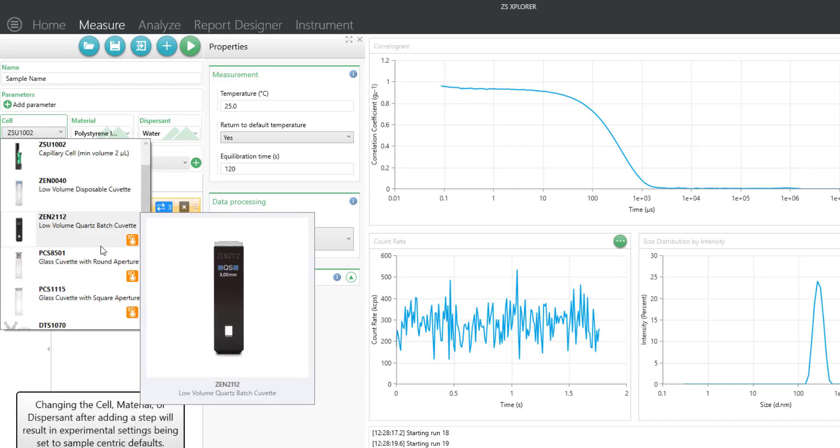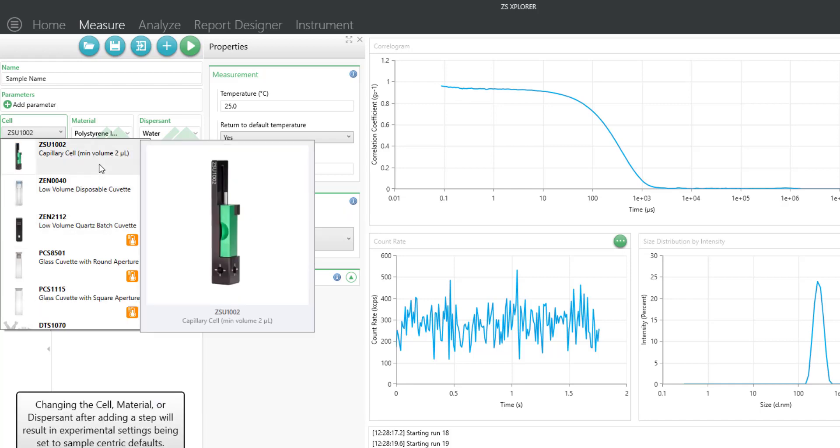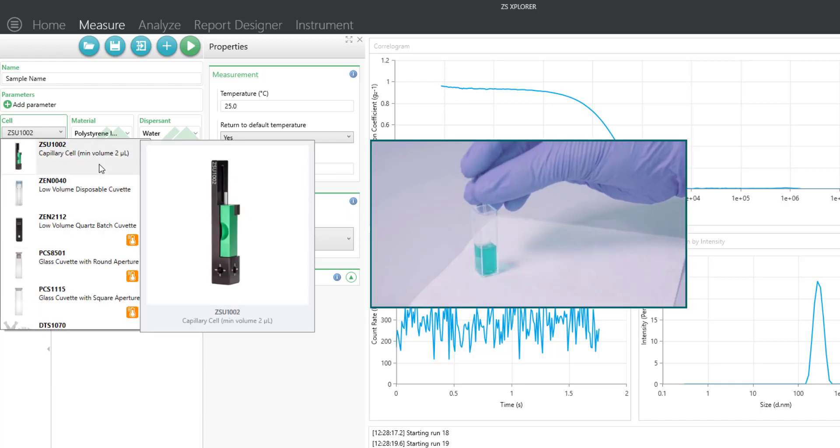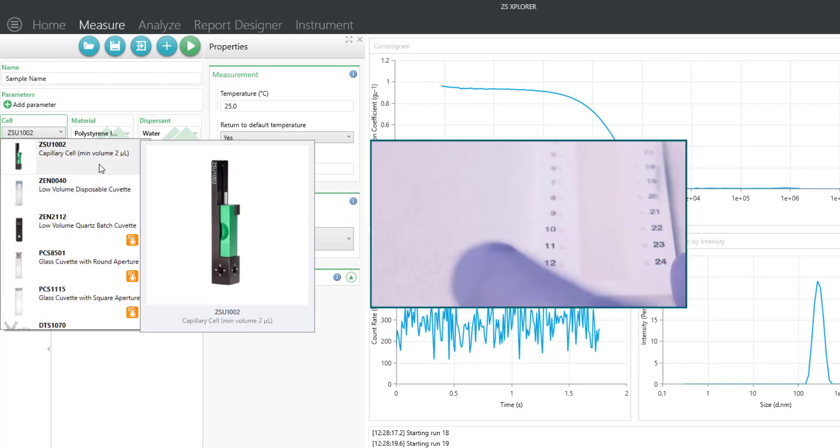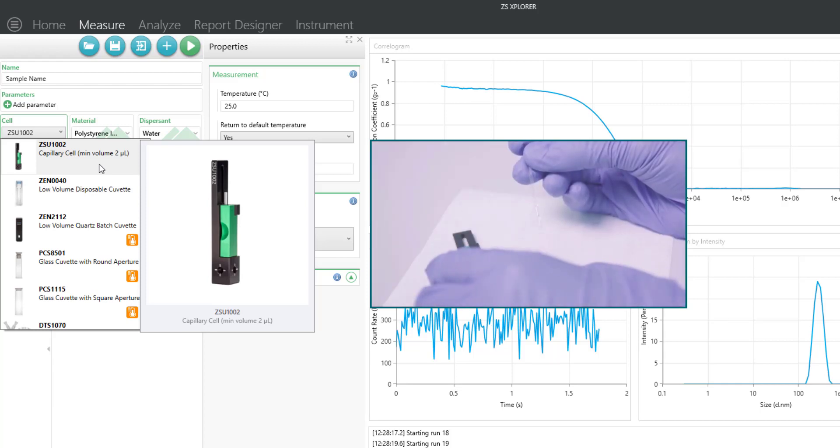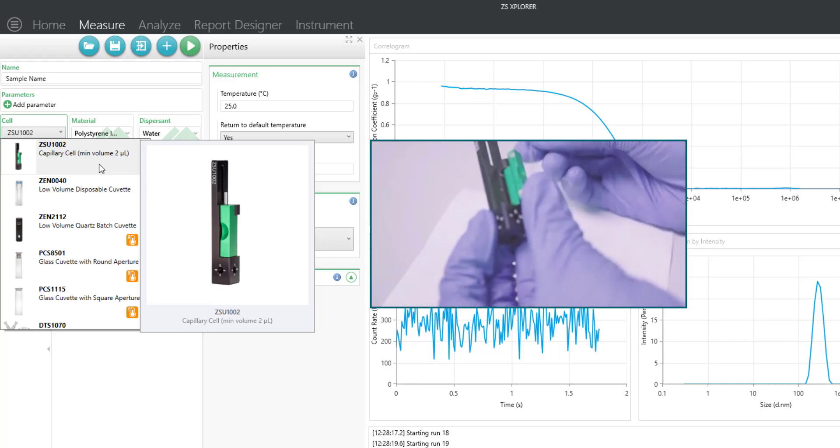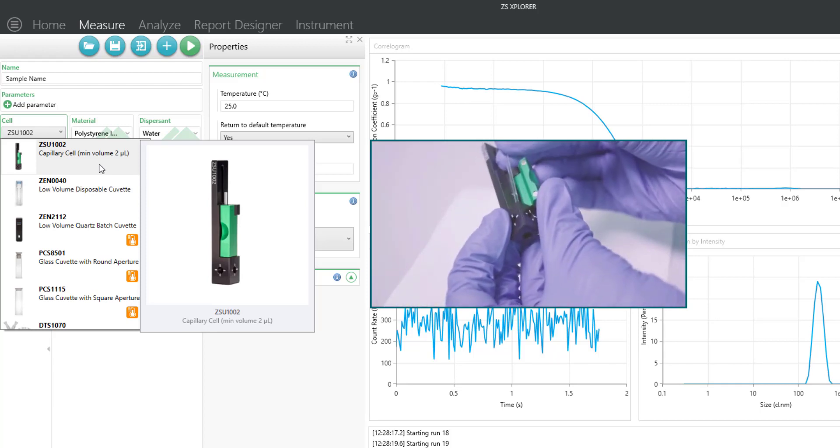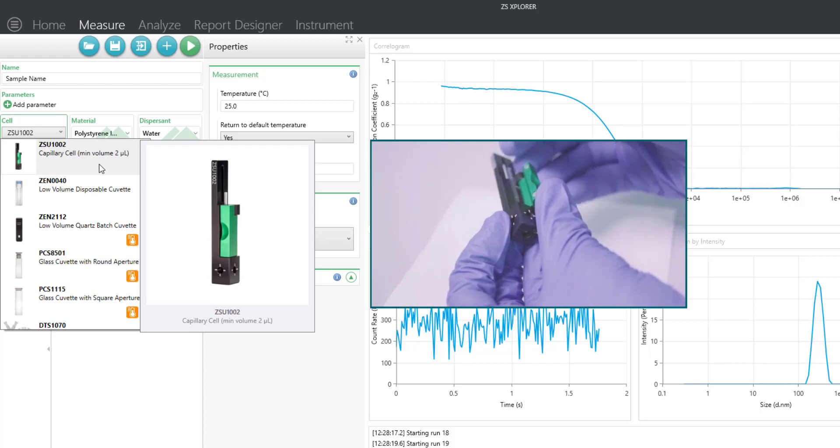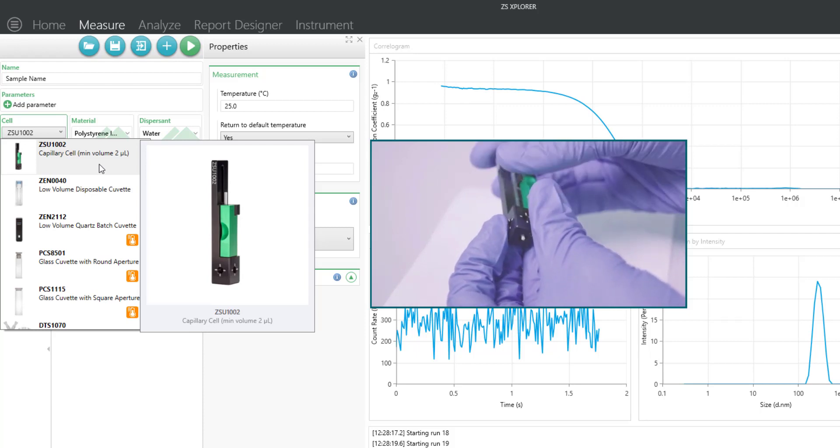The last cell I'll mention is the capillary cell. This cell can use as little as 2 microliters, and it's really good at measuring particles that are very large in size, maybe in the micron range.